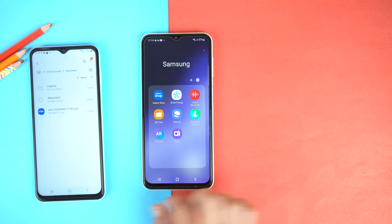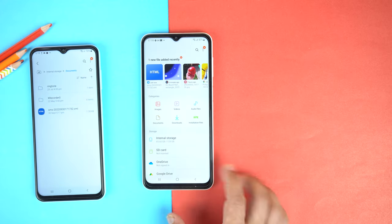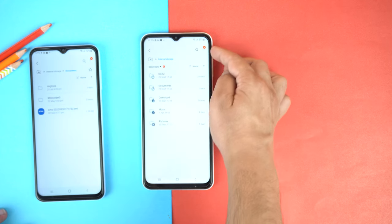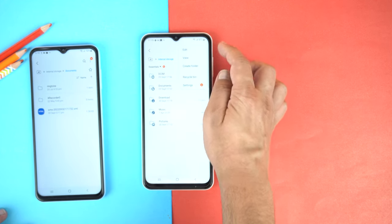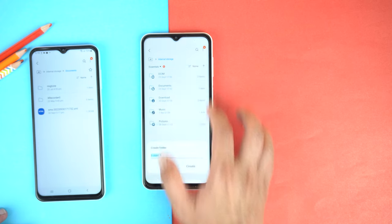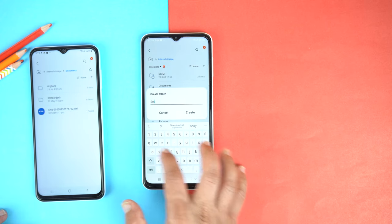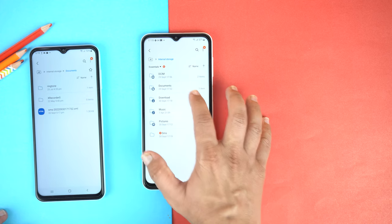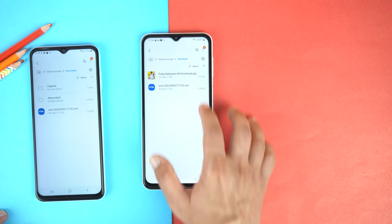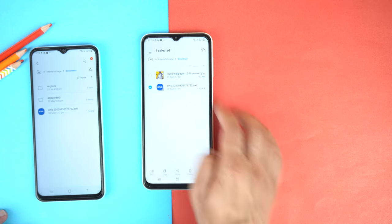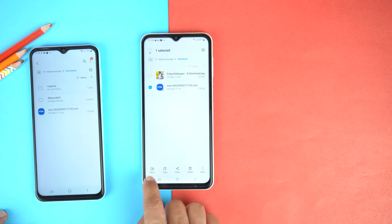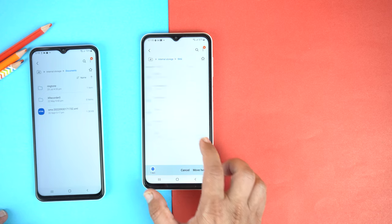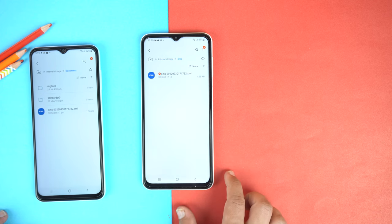Now on the new phone, go to File Manager or My Files, then Internal Storage. From here, create a new folder and name it SMS. After that, go to Downloads, select that SMS file, and move it to the folder that we just created.